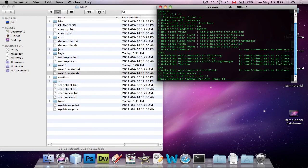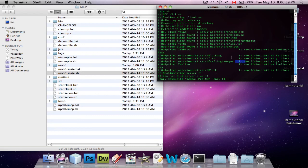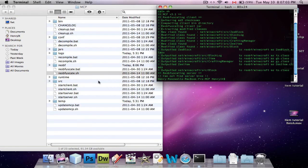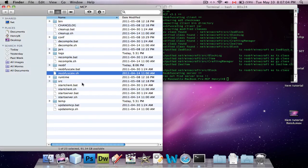See, it'll say new class found, modified class found, and here it basically lists all the things that it discovered that you changed, and then it's finished.